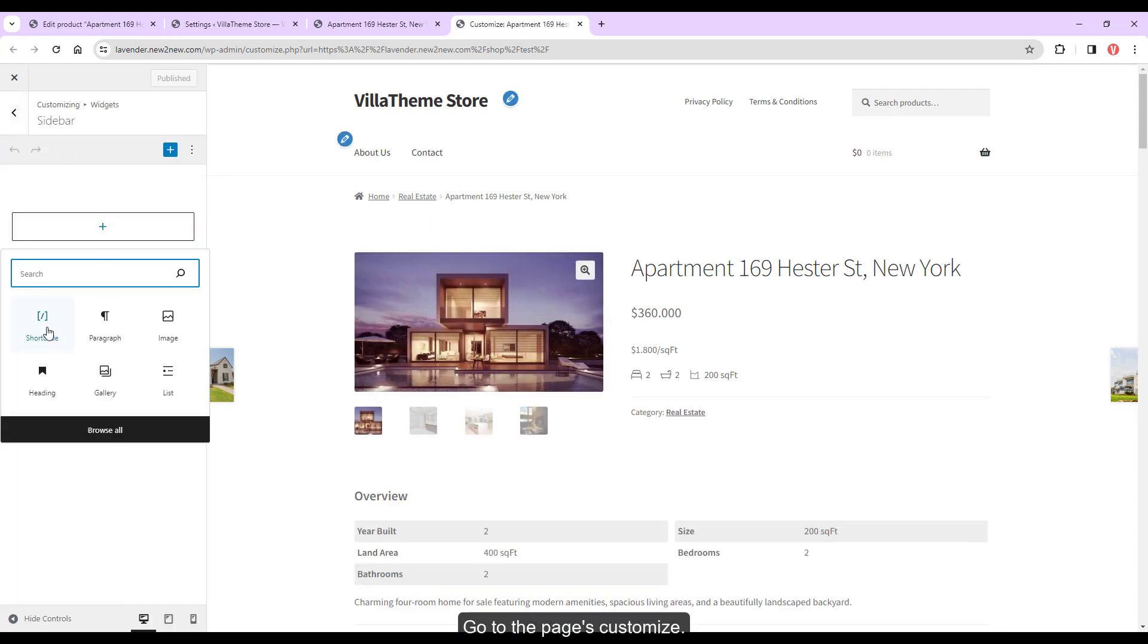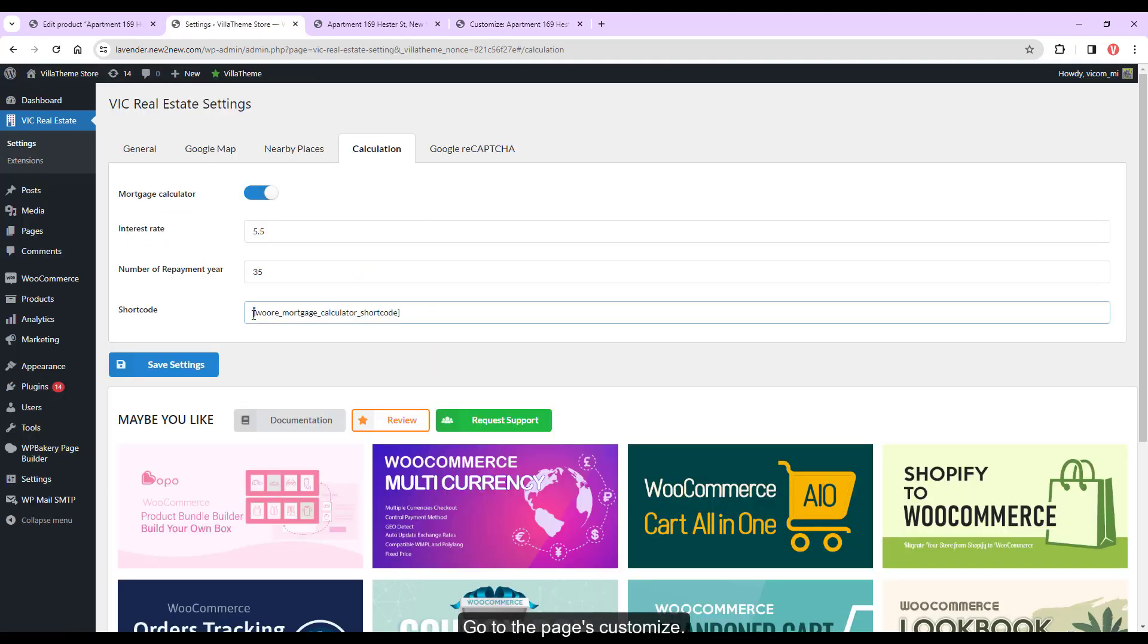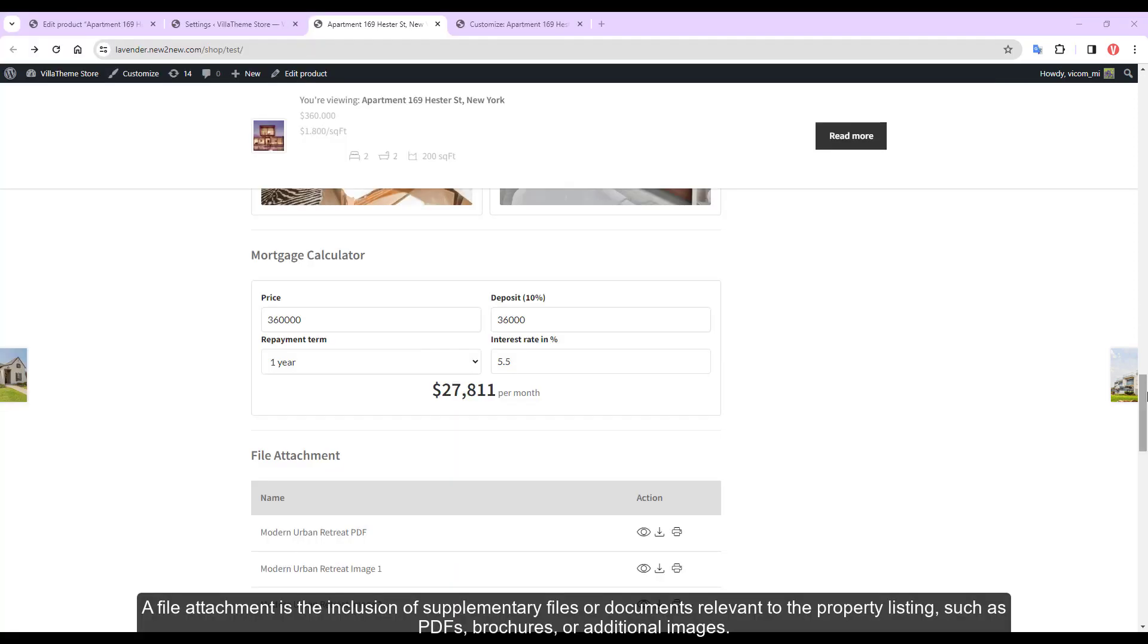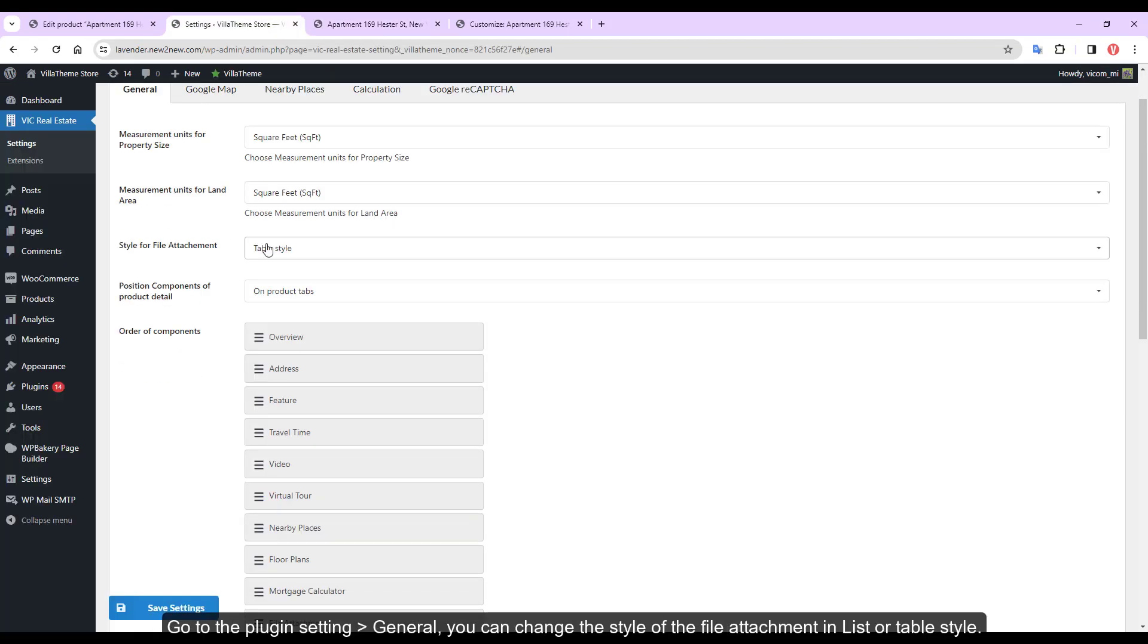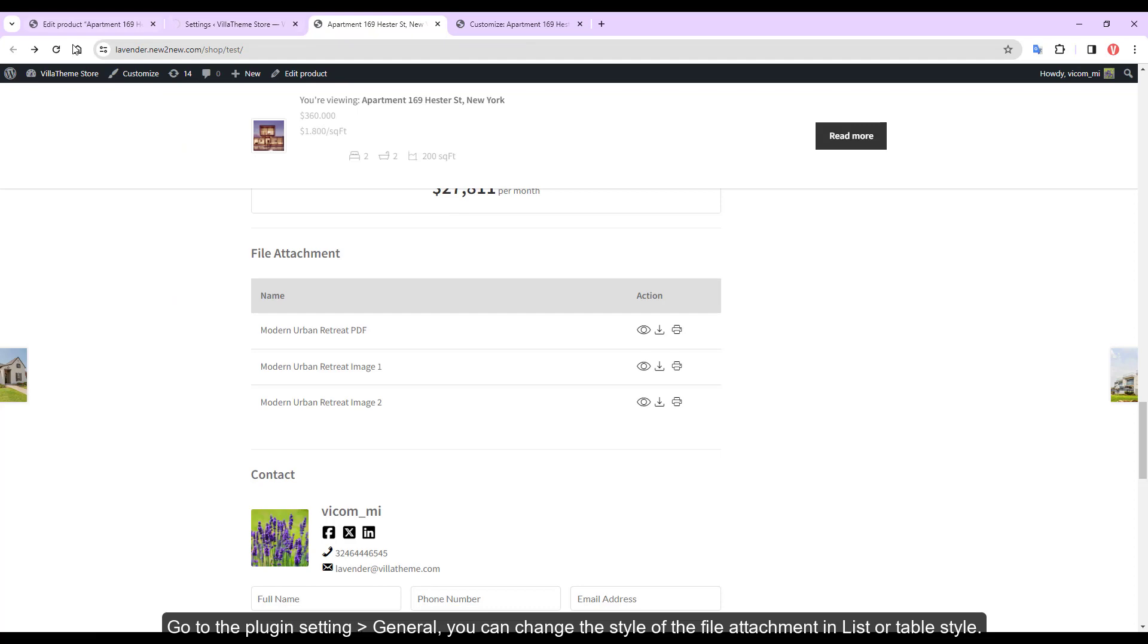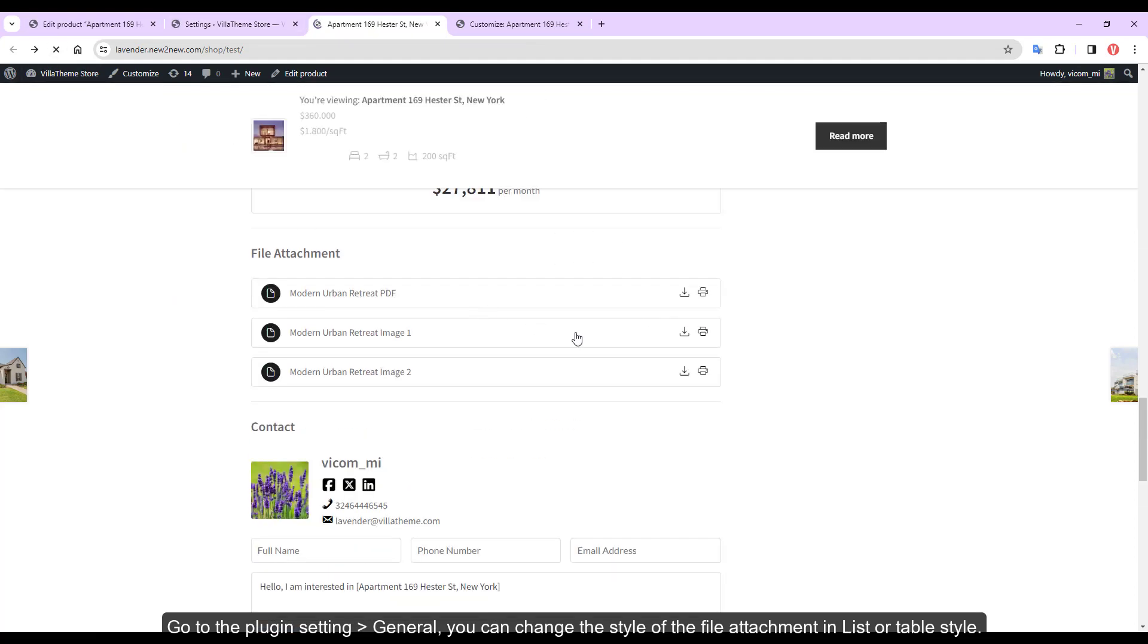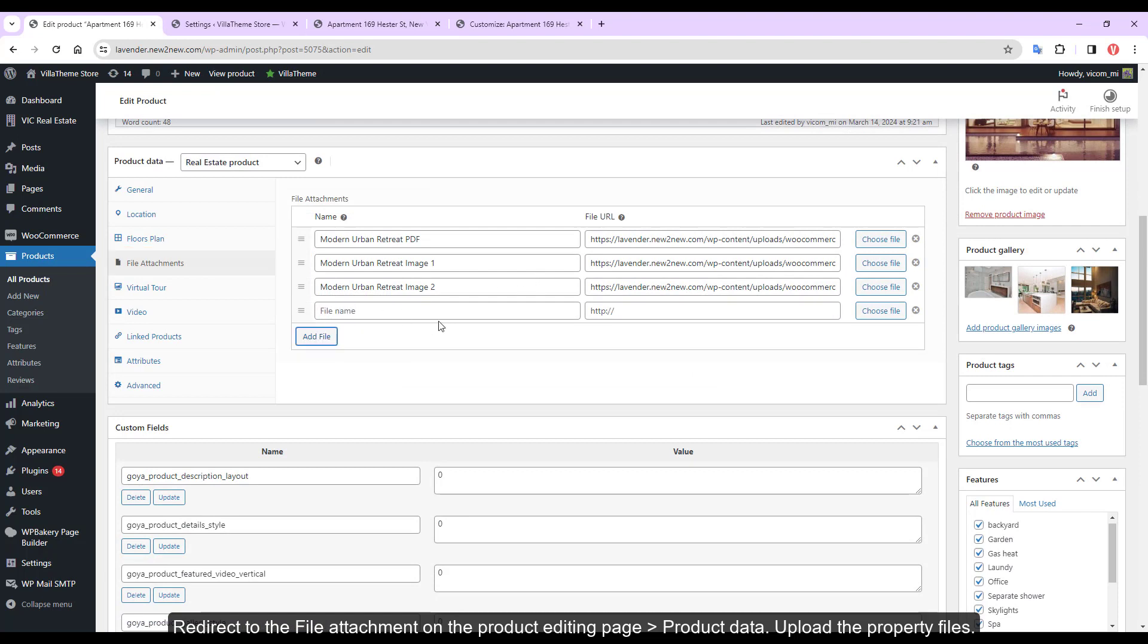A file attachment is the inclusion of supplementary files or documents relevant to the property listing such as PDFs, brochures, or additional images. Go to the plugin setting, general, you can change the style of the file attachment in list or table style. Redirect to the file attachment on the product editing page, product data, upload the property files.